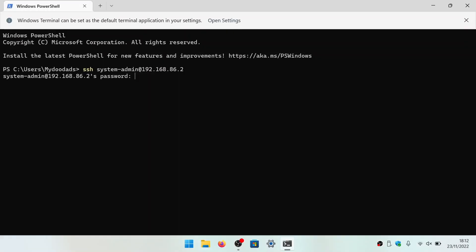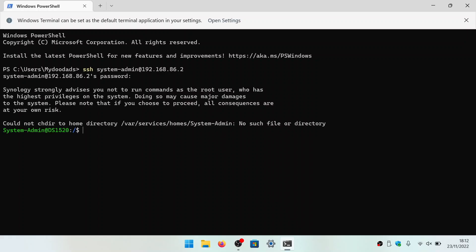As we have used SSH with this computer before, our NAS recognizes the authentication key, so we simply need to enter the administrator's password to our NAS. We are now connected to our NAS via SSH.